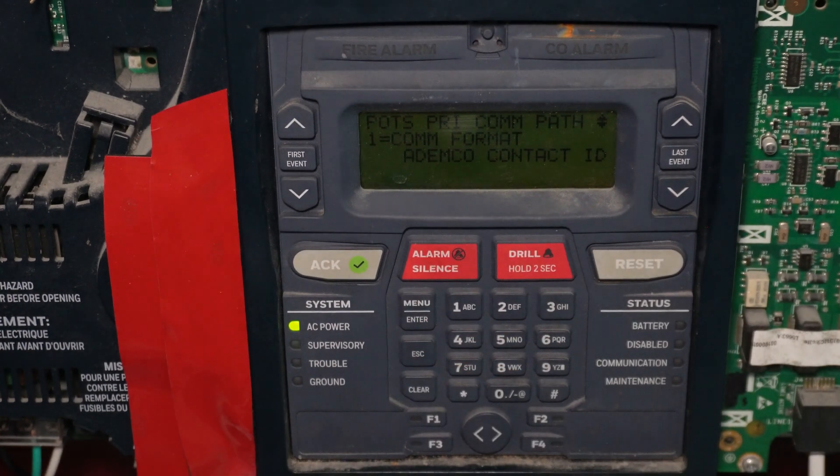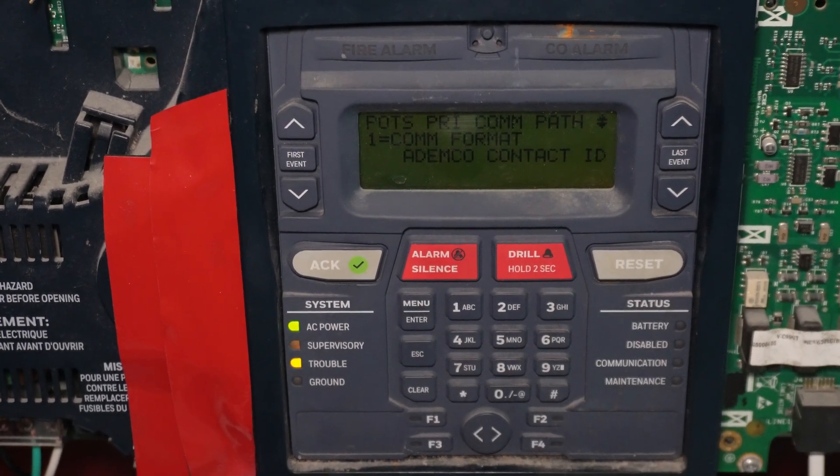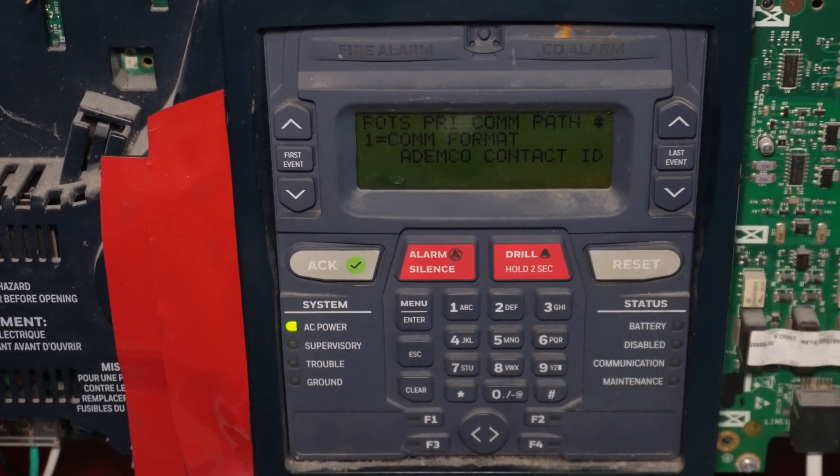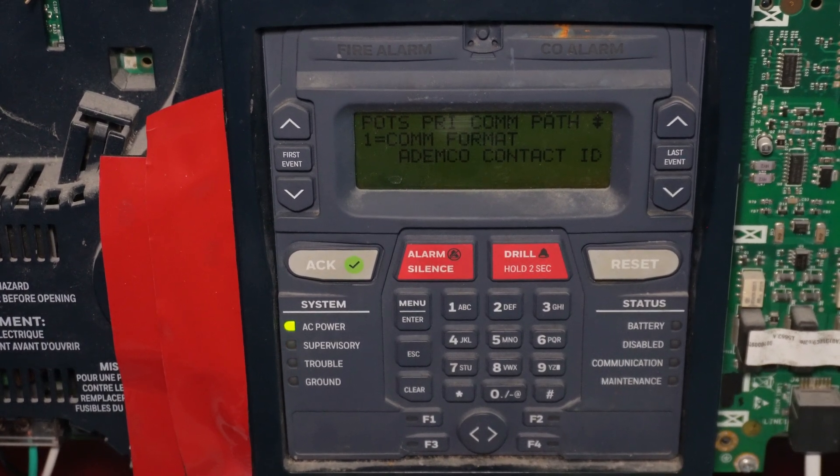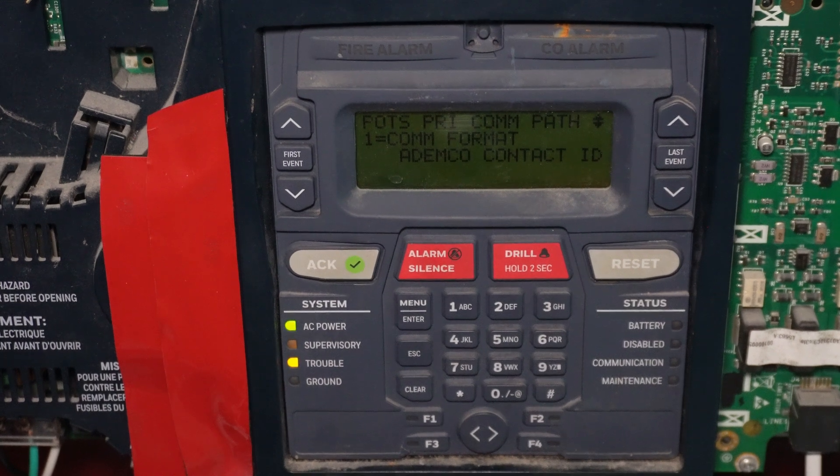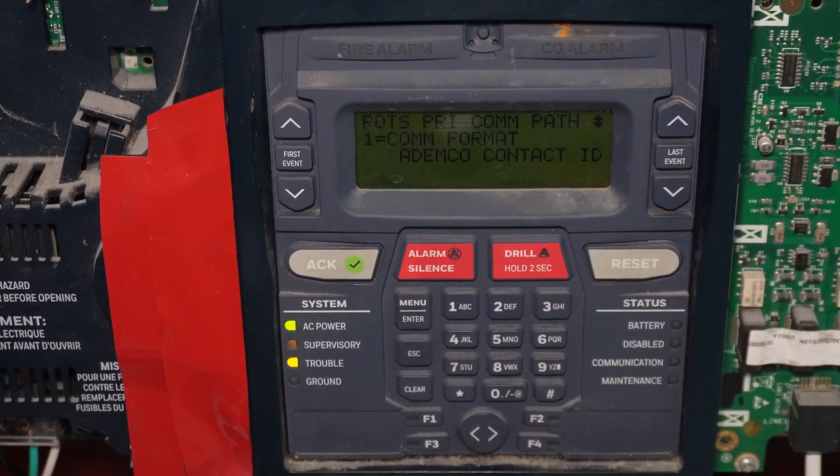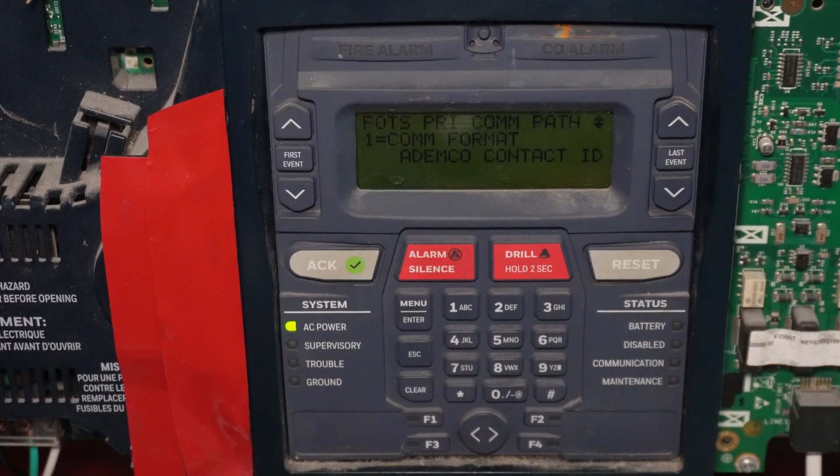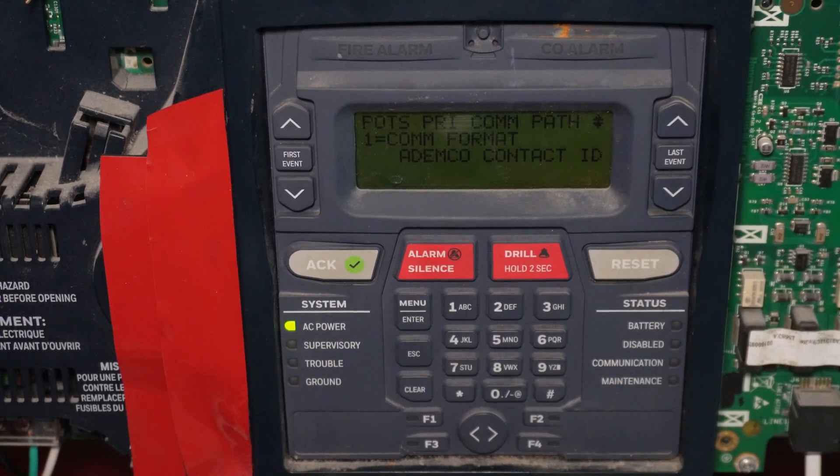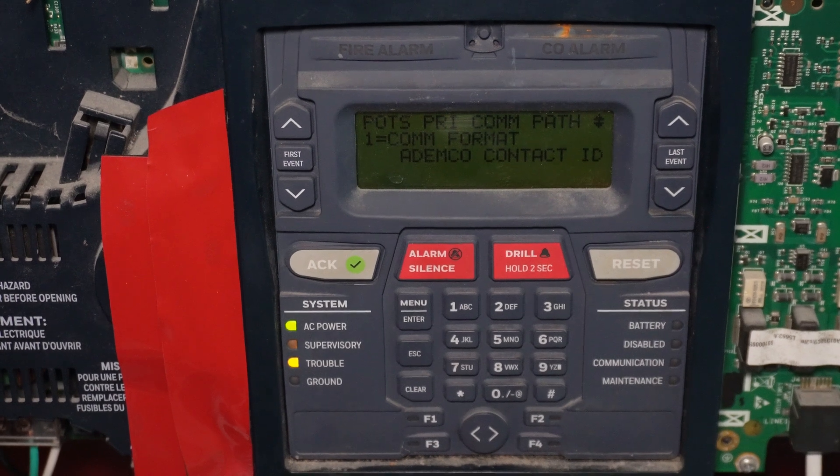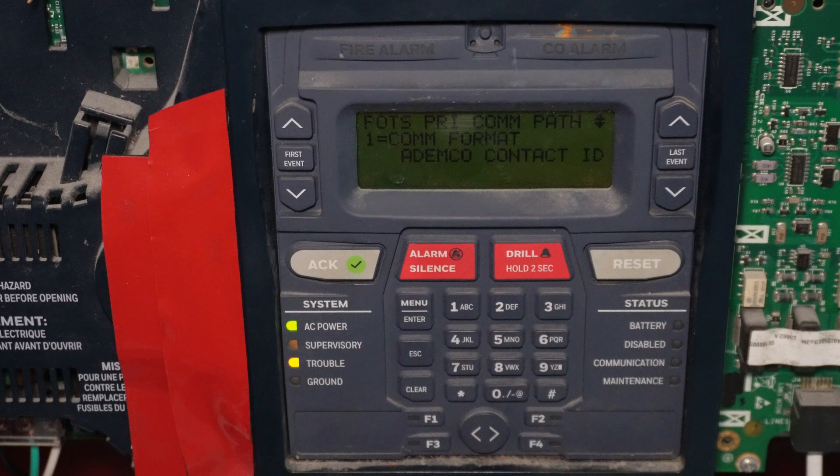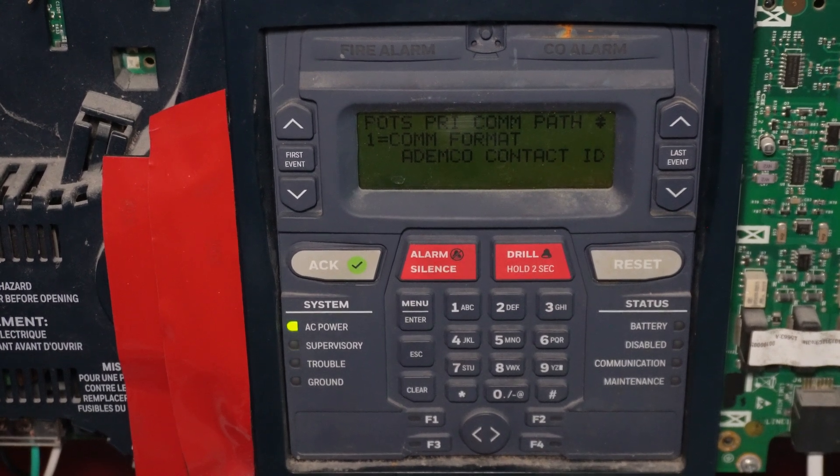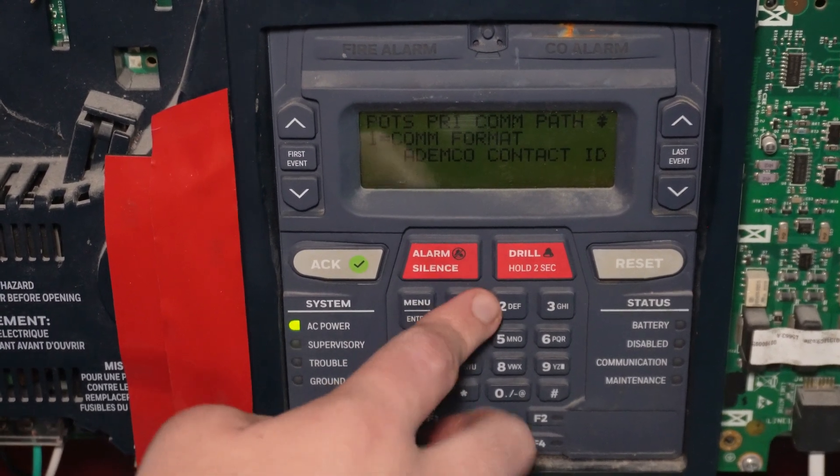And then the communication format. Right now it's set to contact ID, which there's nothing wrong with that. Except the fact that probably on most modern phone lines that's not going to work so well due to digitation. And the fact that the contact ID digits are just going to keep getting garbled up when it's trying to transmit. And the central station receiver is not going to understand the signals it's trying to relay. So I'm actually going to change that.